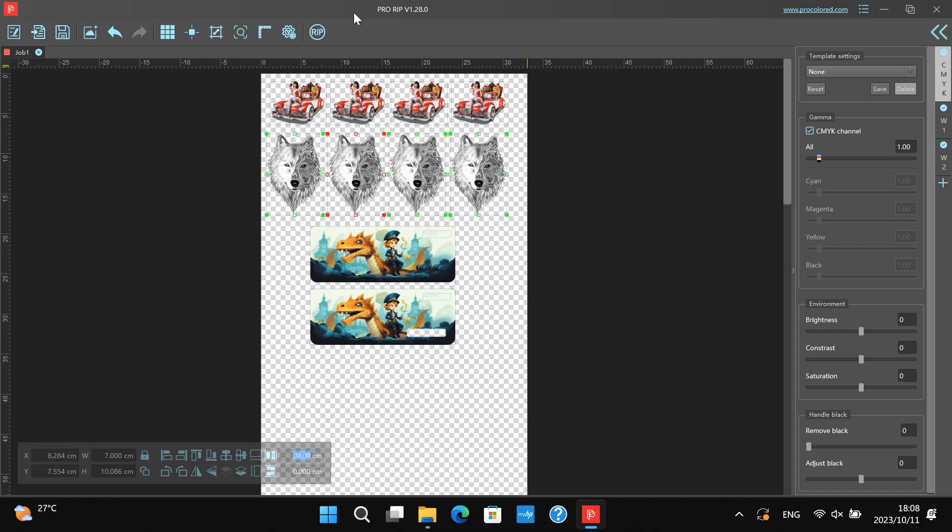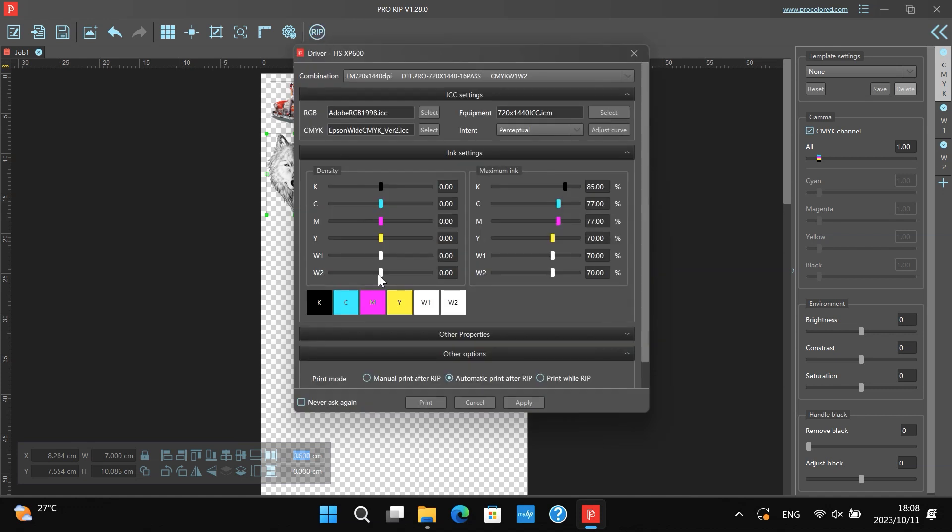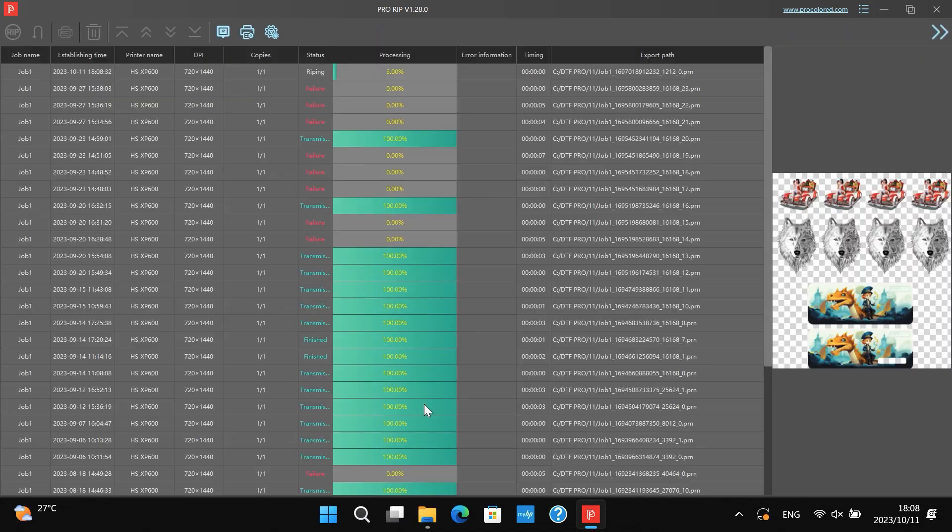Today, I'll introduce a UV DTF printer. Click the RIP button and the printer will start printing.